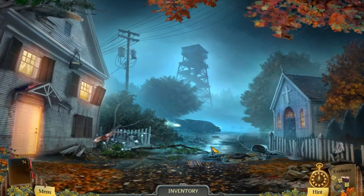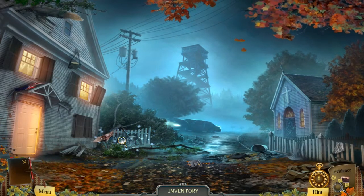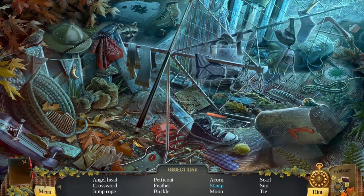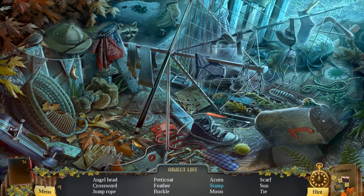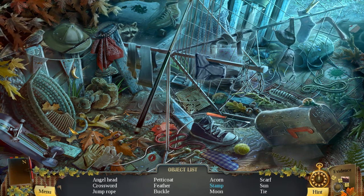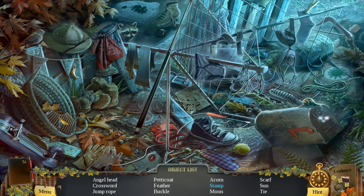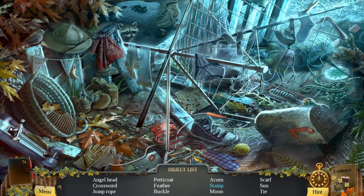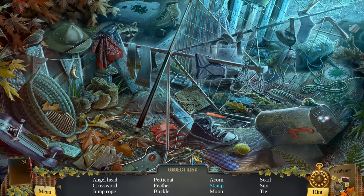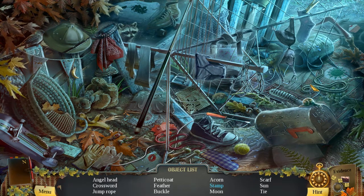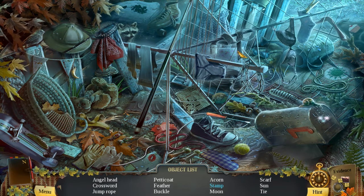So I'm going back out. It looks like I can go back to my car, and it looks like there's a hidden object — which is what we're here for. Oh dear lord, this doesn't look obvious at all. Okay, let's see how many minutes it takes me to complete this. Angel head, crossword, jump rope, petticoat, feather, buckle, acorn, stamp, moon, scarf, sun, tie.